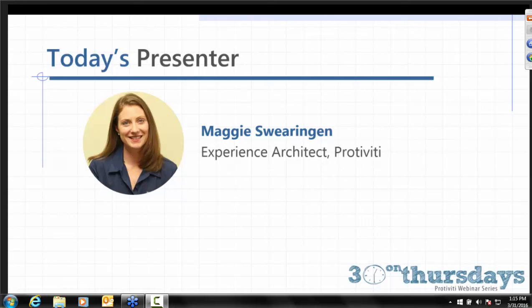Today's presenter is Maggie Swearingen. She is an experienced architect here at Protivity, and I am Julia Marple, and I will be moderating today's session.